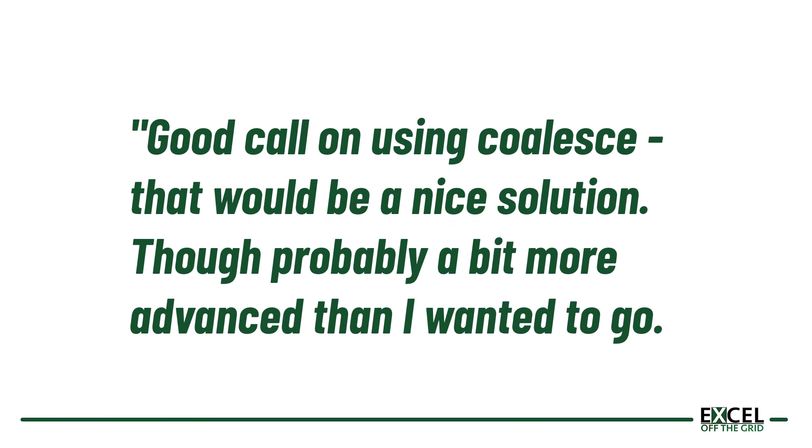My response was this. Good call on using coalesce, that would be a nice solution, though probably a bit more advanced than I wanted to go.